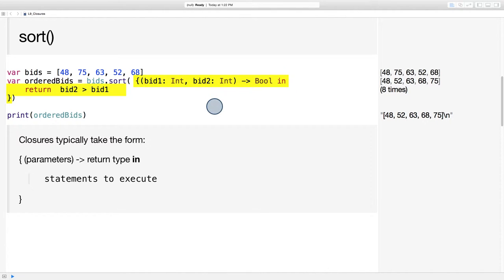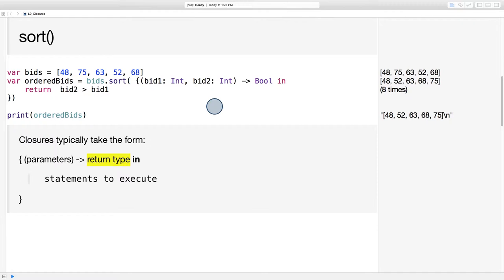Closure expressions typically take the form, in between curly braces, first you'll see the parameters being passed in, followed by an arrow pointing to the return type, similar to what you'd see in a function signature. Then the return type is followed by the word in, and then the statements to be executed.